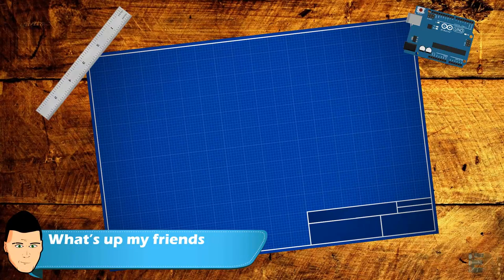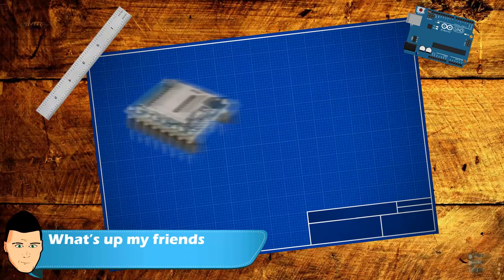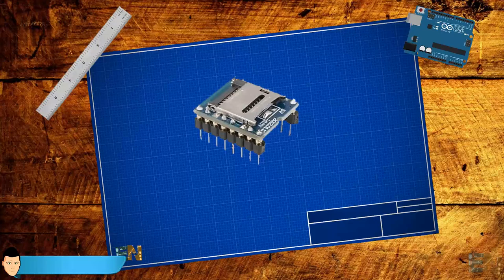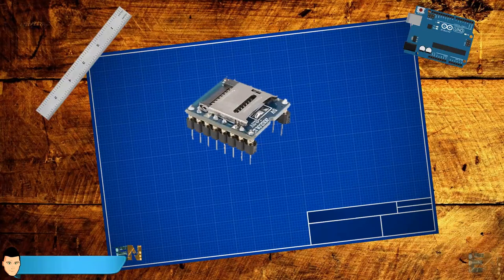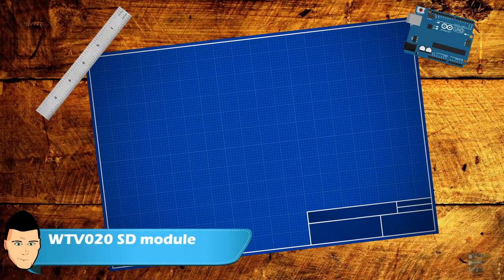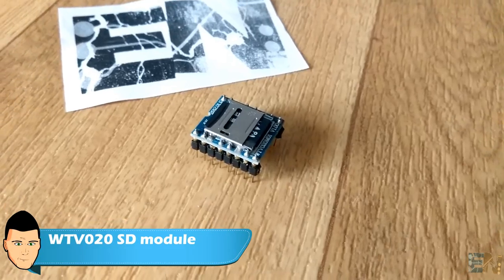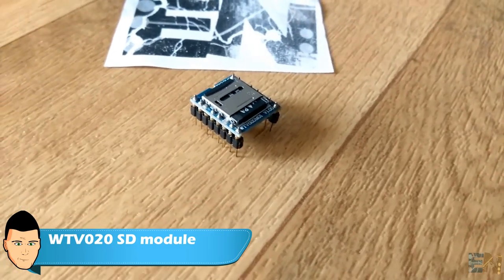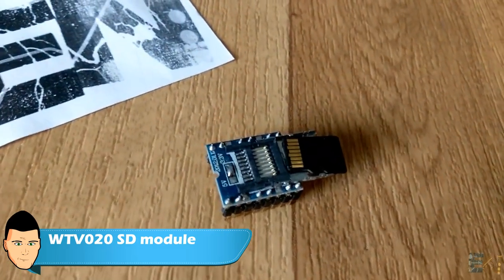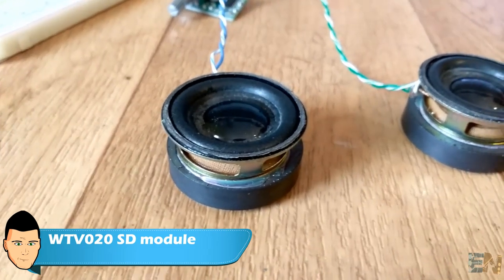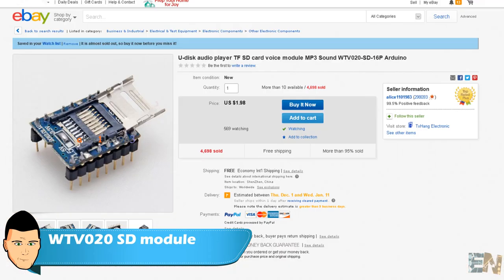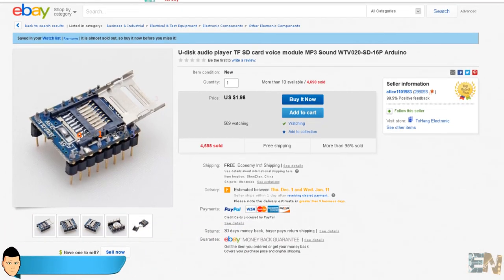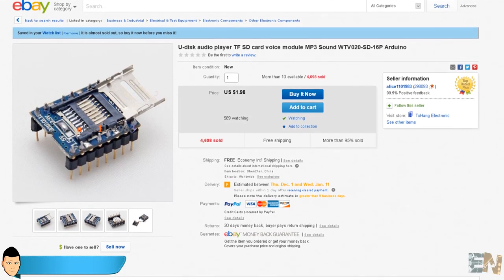What's up my friends, welcome back. Today we'll use this WTV020 sound module to play sounds using Arduino. This is a very interesting module and is the perfect way to add voices to all your Arduino robots or sounds to any of your projects. The quality is not the best, but the price of this module is about 2 euros, so that's pretty good.